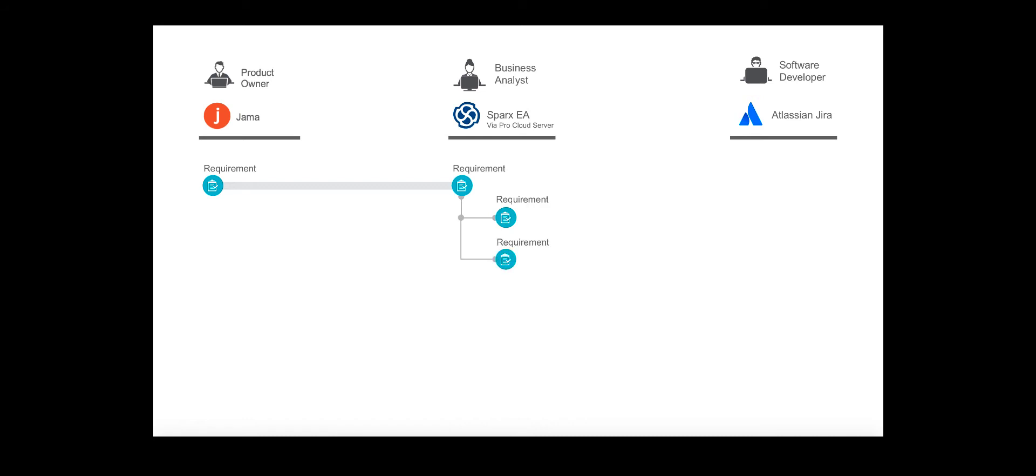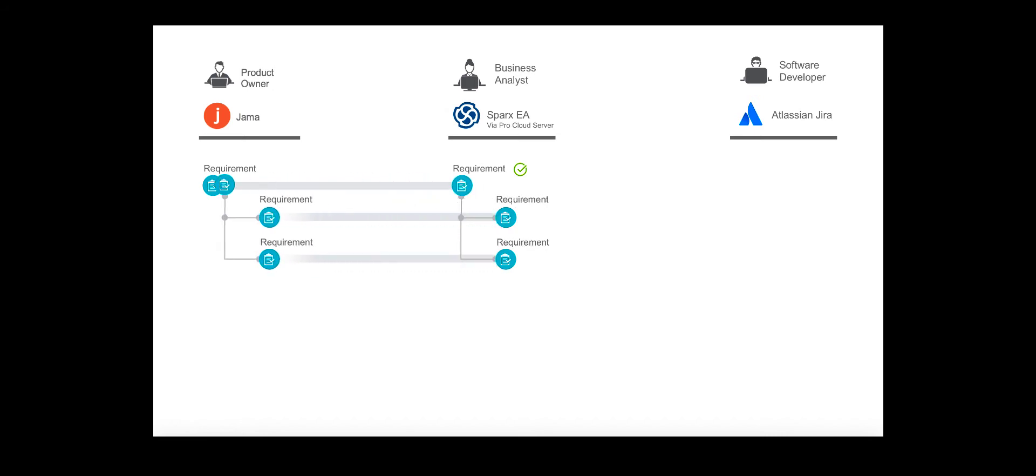Once she completes her work, she'll set the child requirements to ready for approval. Any updates to the original requirement plus the two new child requirements will flow to JAMA.